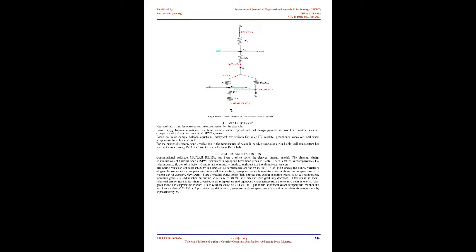Conclusions: A thermal model has been developed for uneven span greenhouse integrated semitransparent photovoltaic thermal (GISPVT) system. The PV modules electrical efficiency decreases with increase in average solar cell temperature. Attenuation factor of solar flux is 1.0 at the surface of water mass and decreases as the water depth increases. Temperature of the water of solar pond rises to 23.3°C during sunshine hours and later decreases slowly to a value of 9.03°C for a typical day of January, New Delhi, India. Moreover, temperature of greenhouse air is more than the ambient temperature at night by 5°C.